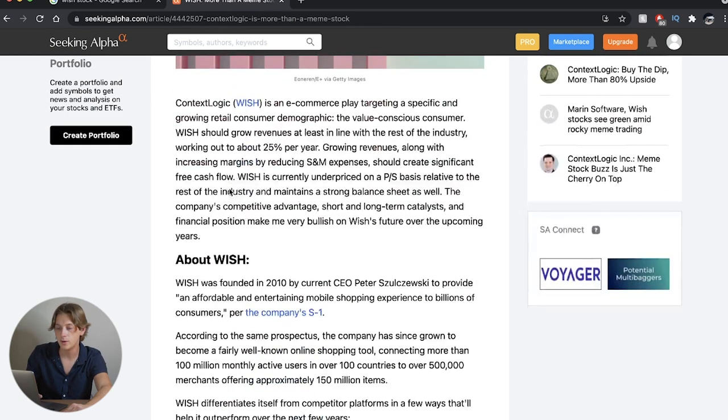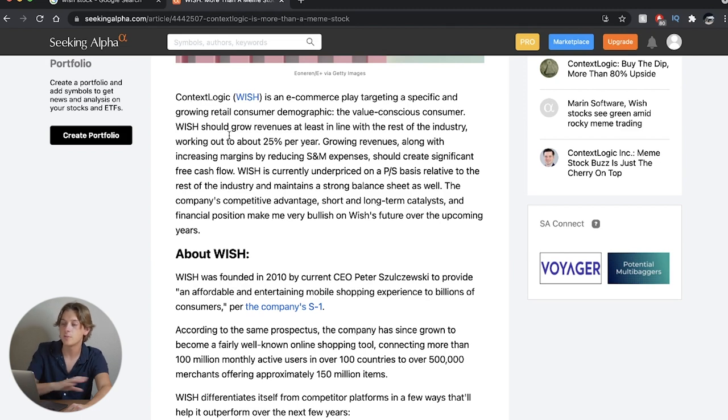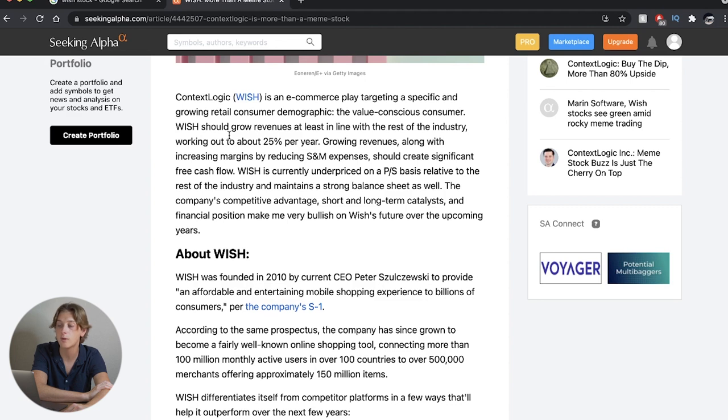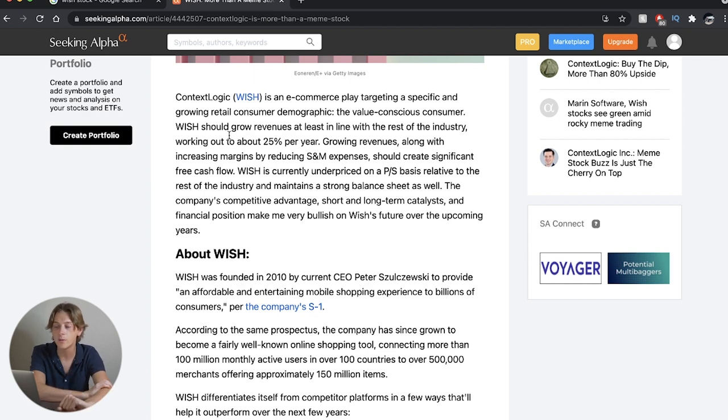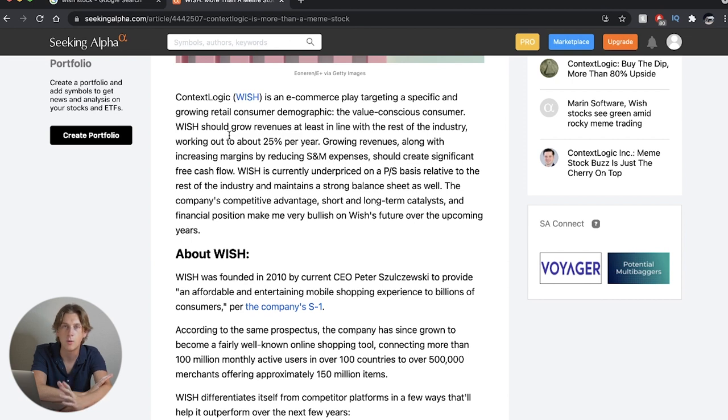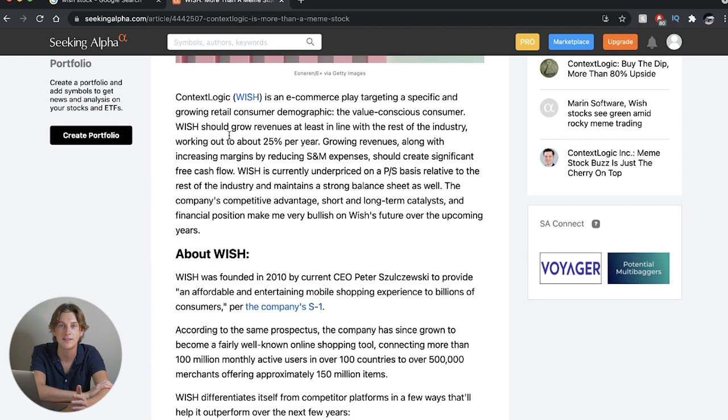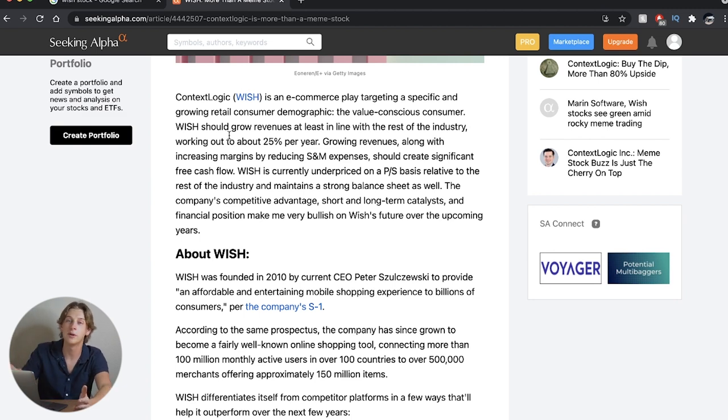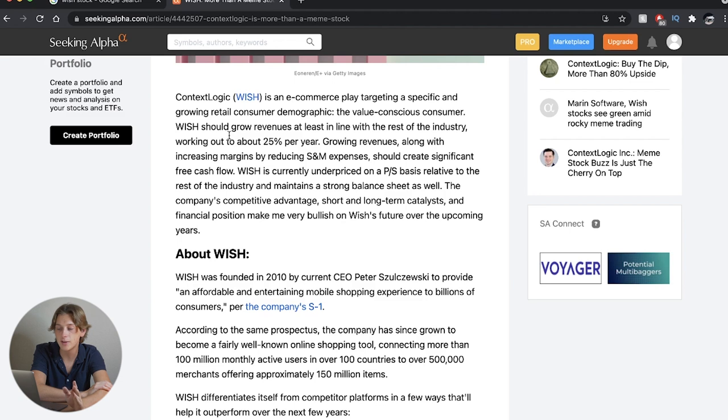Let's read a little bit more of this article here. ContextLogic is an e-commerce play targeting a specific growing retail consumer demographic, the value-conscious consumer, which should grow revenues at least in line with the rest of the industry, working out to about 25% per year. Growing revenues along with increasing margins by reducing S&M expenses should create significant free cash flow. We love to see a significant increase in free cash flow. Free cash flow is great because it means that the company actually has a great business model. There's a lot of money flowing in and out of the business, which is currently underpriced on a P&S basis relative to the rest of the industry and maintains a strong balance sheet as well.